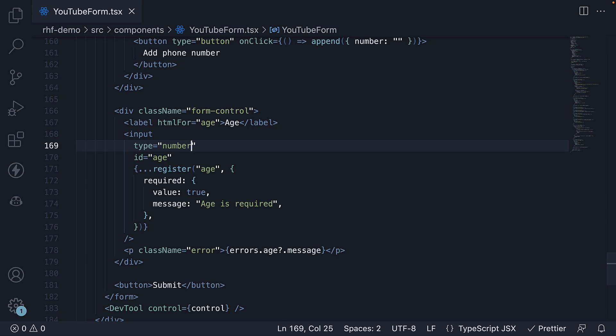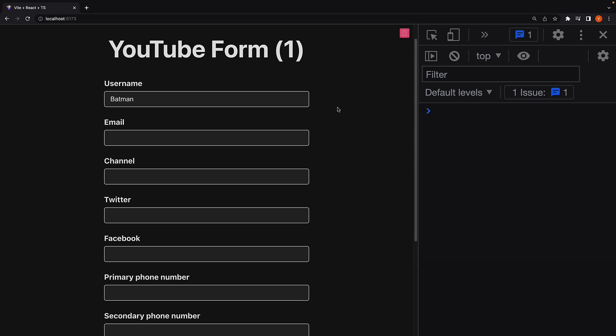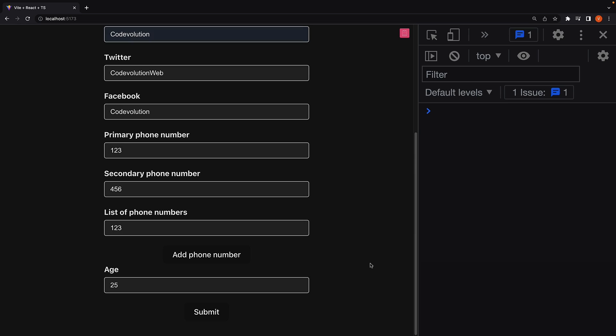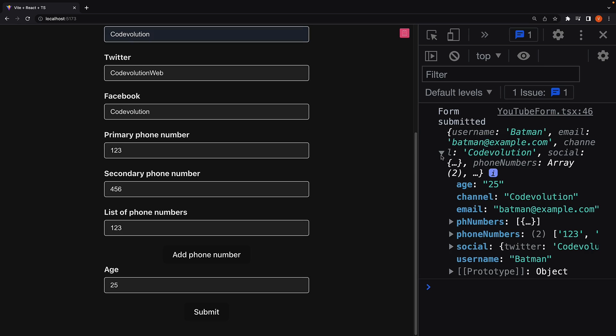If we save the file and head back to the browser, fill in the form details and click submit, we see that age is a string of value 25.